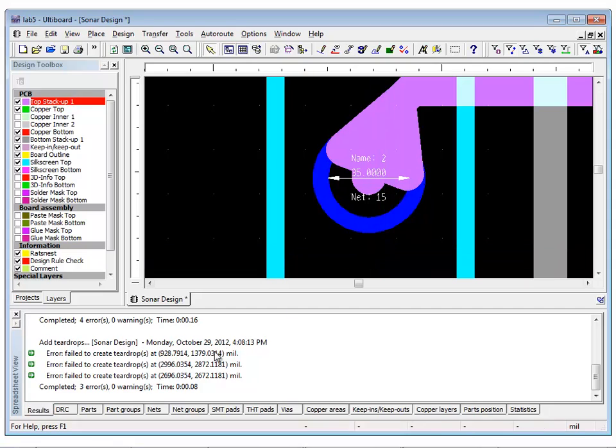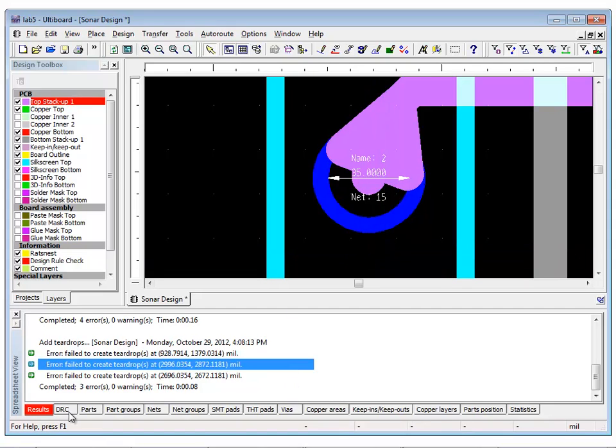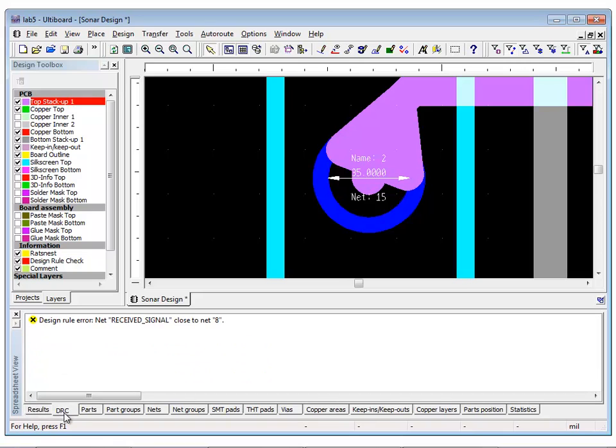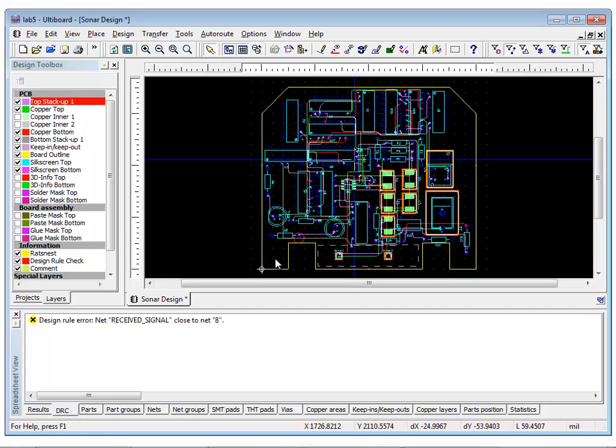You can check the DRC errors using the DRC tab of the spreadsheet view as they occur, and they will disappear when they are corrected, if the real-time DRC check is enabled in the global preferences.